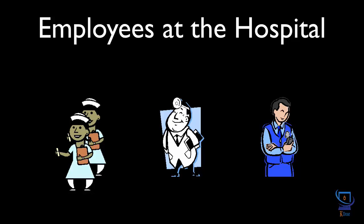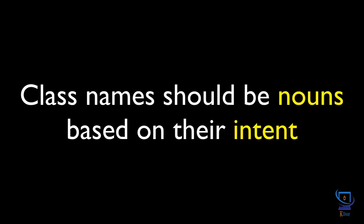But what should be the name of that class? Here's an important rule of thumb. Class names should be nouns based on their intent. So far from what we know, this software will maintain several employee objects. So the name of the class should be employee.